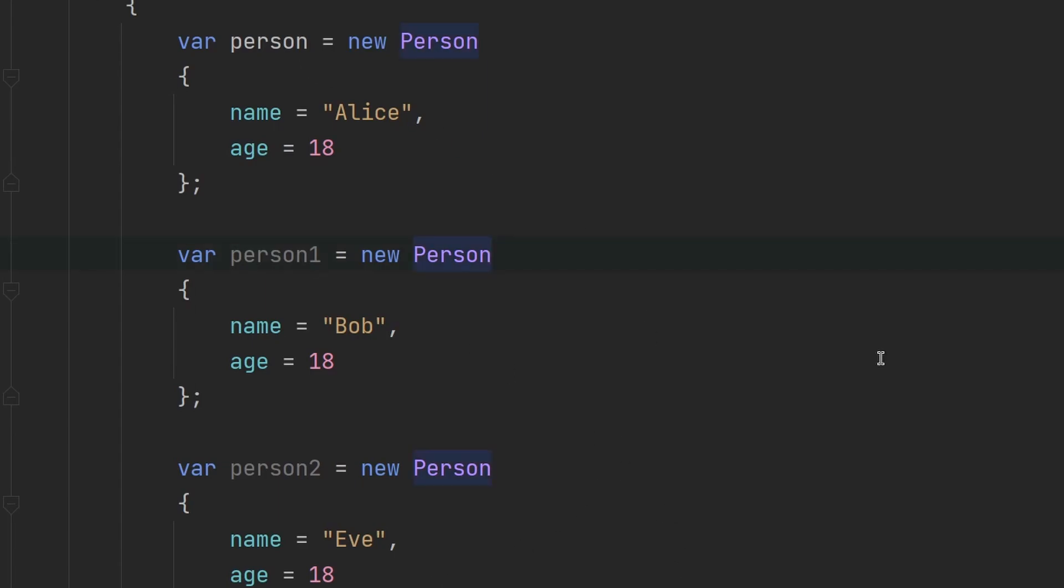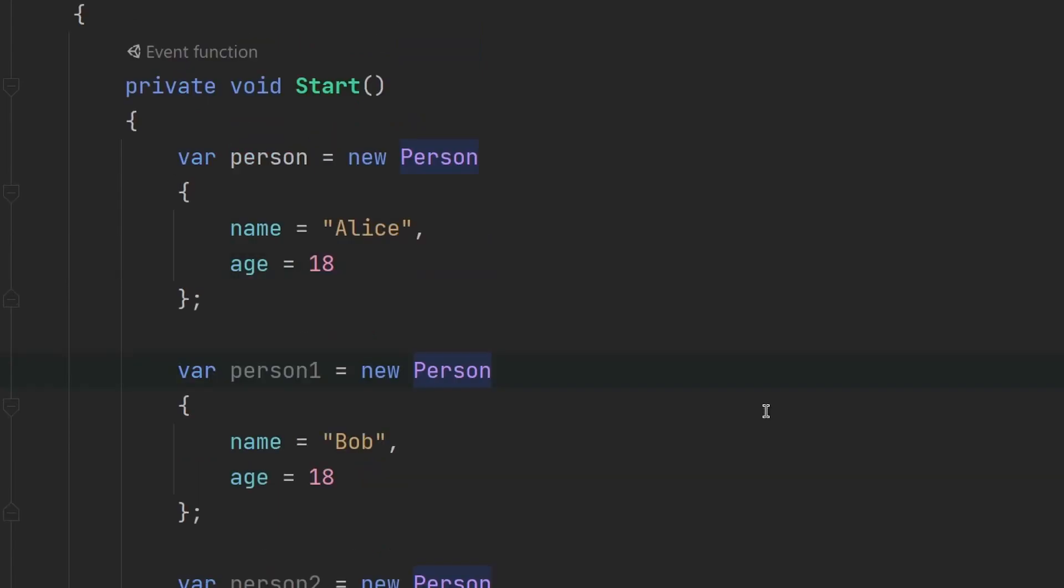So to conclude, if classes are blueprints, then objects are the product that are built using those blueprints. That is basically the simplest way of explaining what a class is and what an object is.